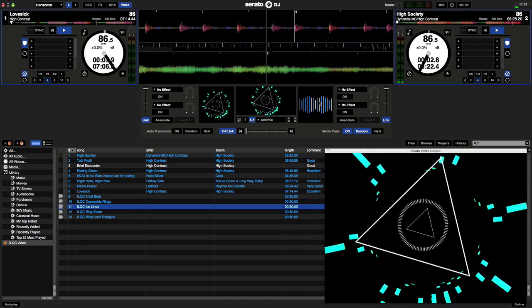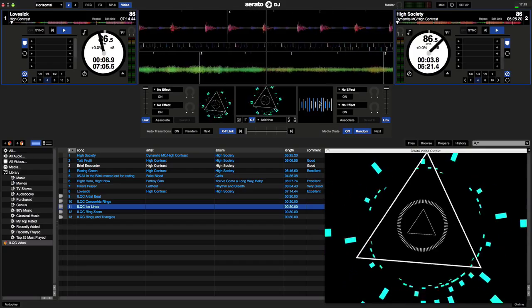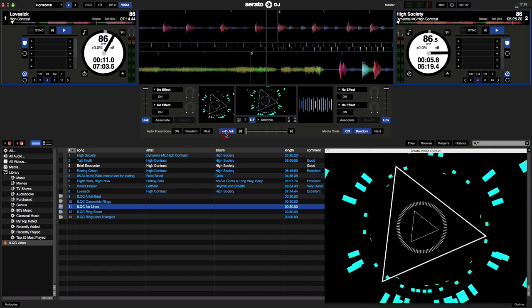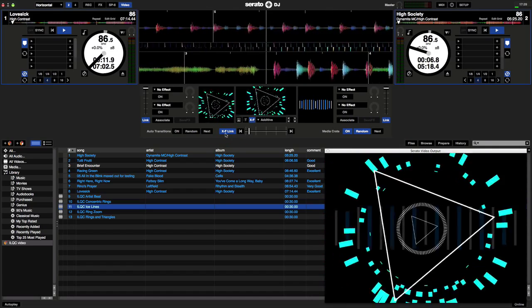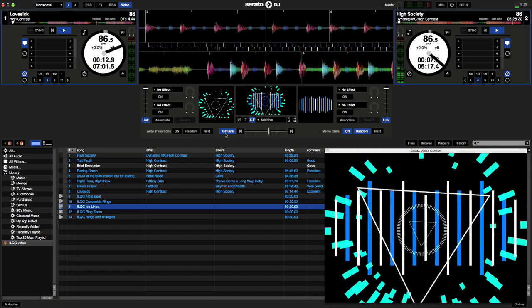With crossfader linked on, Serato automatically mixes my visuals as I mix my tunes. And that's it.